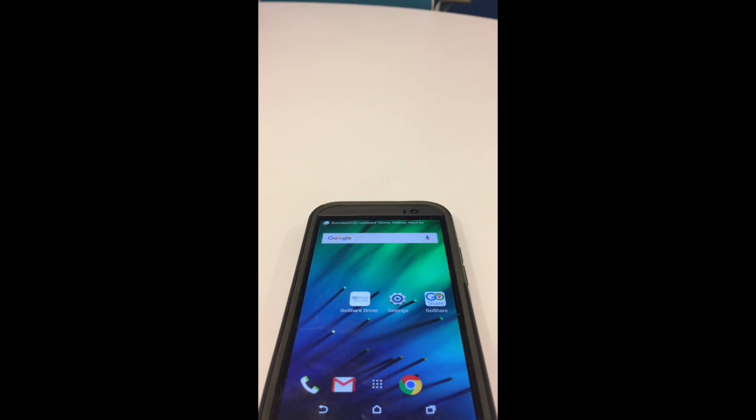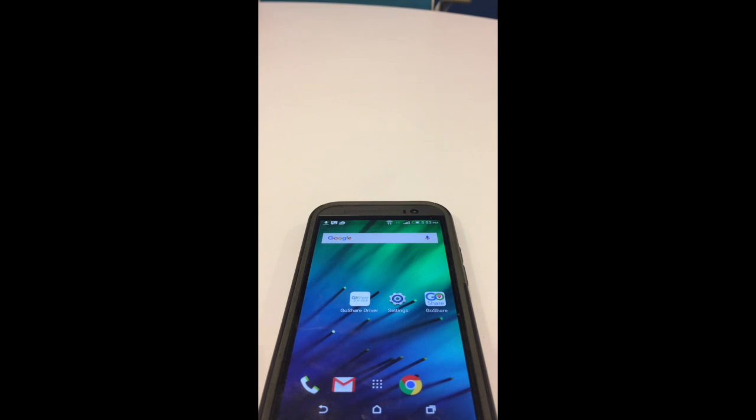Hi, this is Sean from GoShare, and I'm going to show you how to get push notifications turned on for your Android phone, specifically for the GoShare driver app.